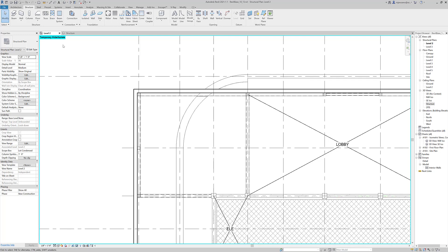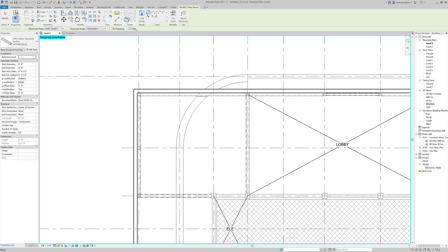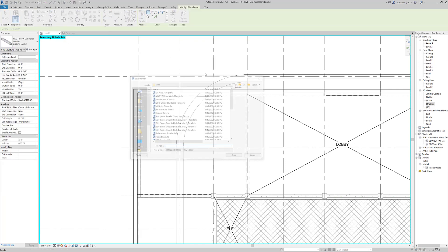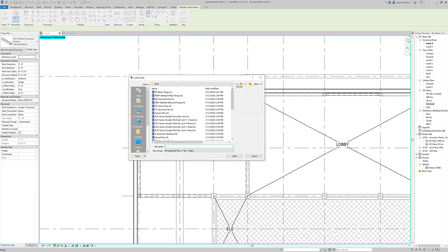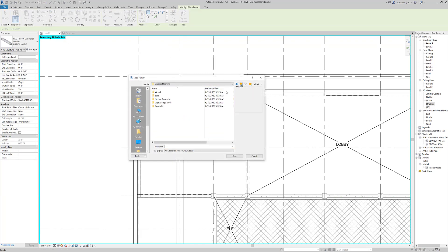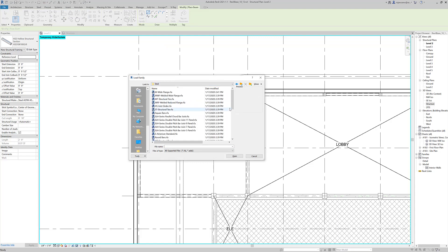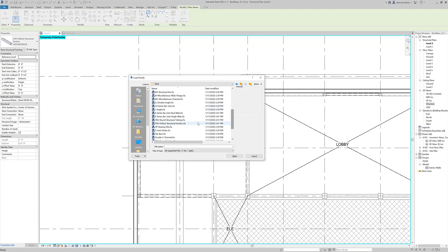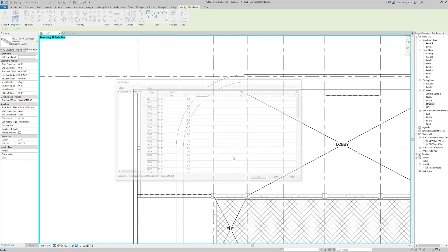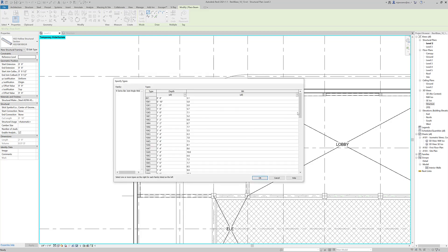So let's start by loading in a joist here. Let's go to beam and load family. And we need to go up. Actually if you're in steel framing, you can stay in steel framing. And we want to find these K series joists. So we're going to use the K series angles and open it.